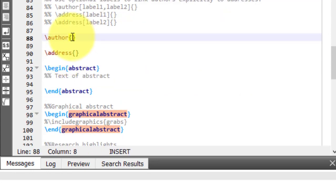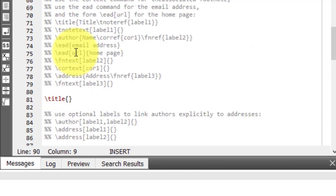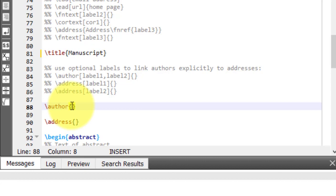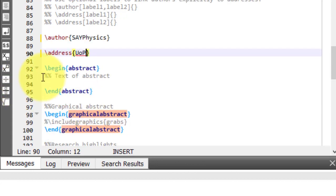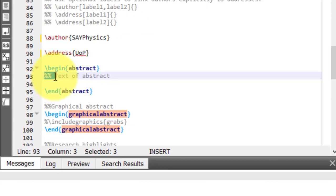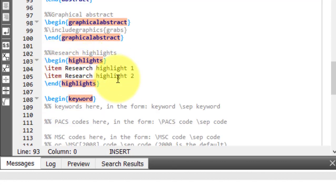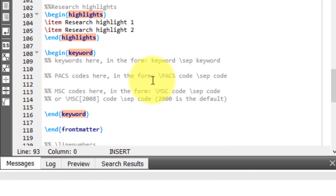I will start with the title, then write the authors and their addresses. For example, the title is 'Manuscript', the author is 'Say Physics', and the address is 'University of Bishar'. Then I write the abstract text, include the graphical abstract with \includegraphics, and write the highlights — for example, highlight one, two, and so on. For keywords, they are in the form of keyword followed by \sep to separate them.